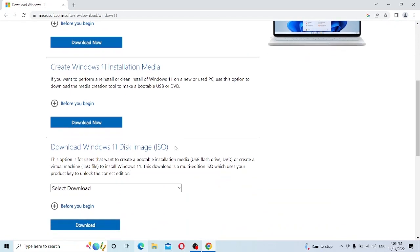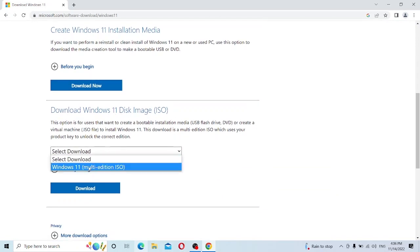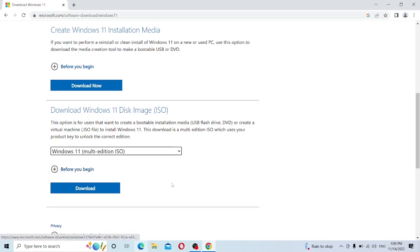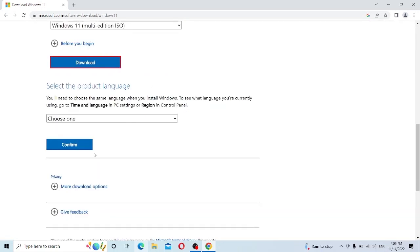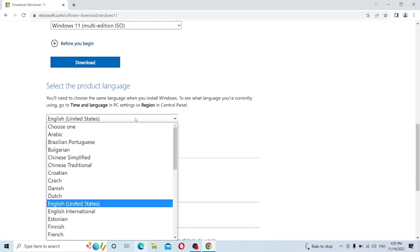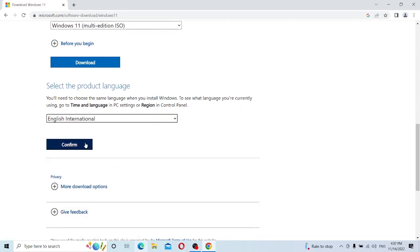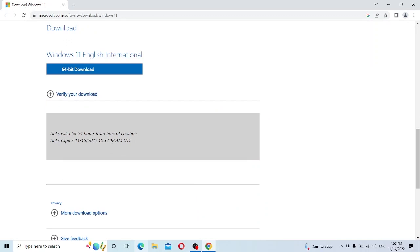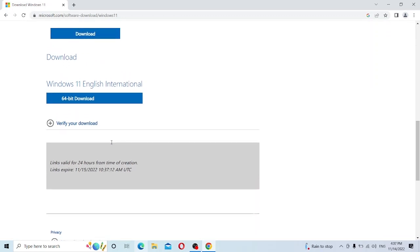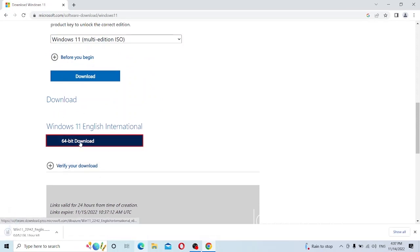Select the Windows 11 disk image and choose the version — Windows 11 Multi Edition ISO file — and click Download. Wait a moment, then choose the language. Here I select English International and click Confirm. You will get an ISO download link for Windows 11 multi version. This link is valid for up to 24 hours, so please download the file within 24 hours. Click the 64-bit download button and wait a couple of minutes to hours depending on your internet speed.